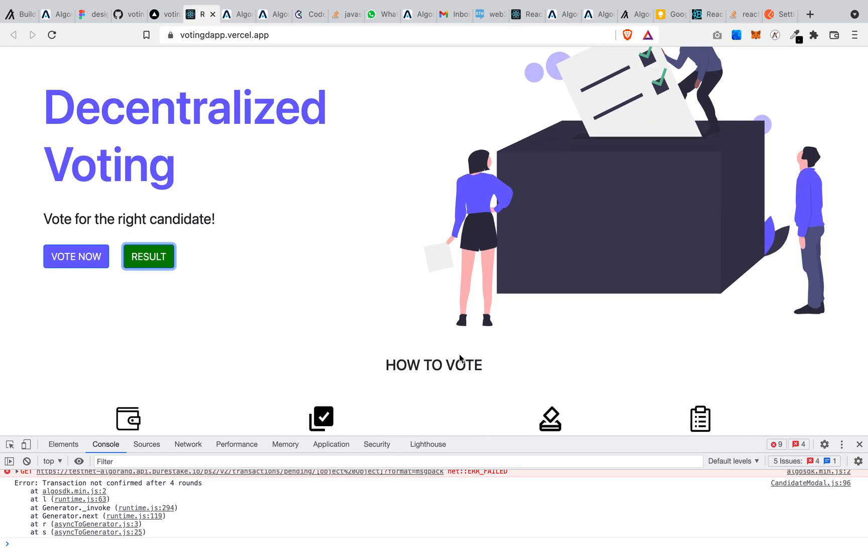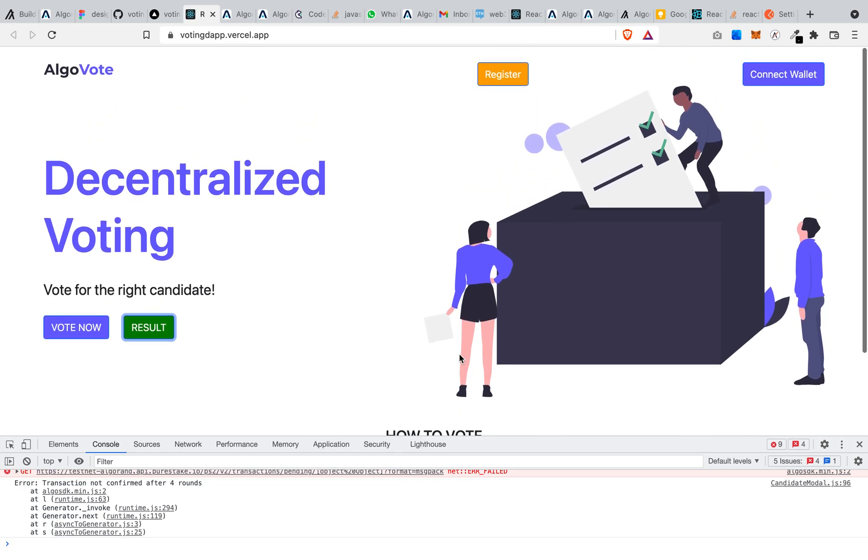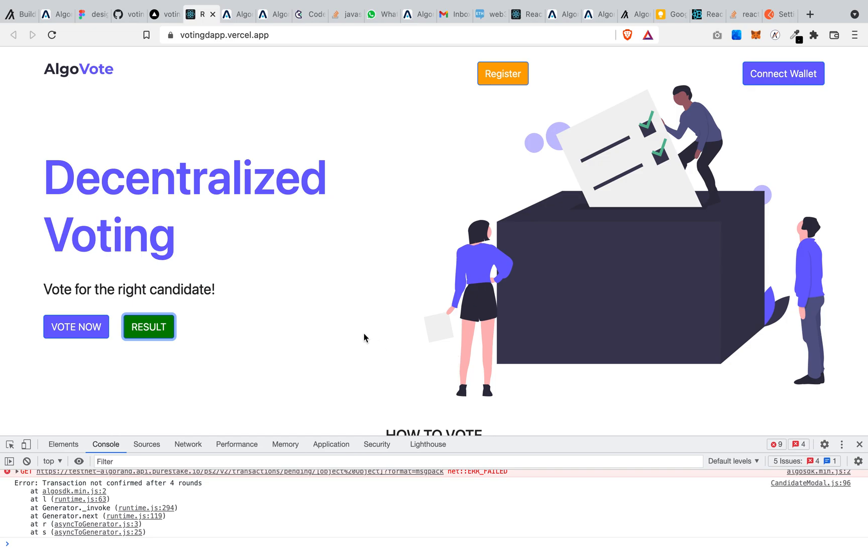So for detailed explanation on what I just showed you now, you can find the code in my GitHub repository, and the tutorial, the detailed step-by-step guide tutorial, can be found in the Algorand developer platform. And for more detailed explanation on smart contract building on the Algorand blockchain, writing your smart contract with PyTeal, Reach, and all that.